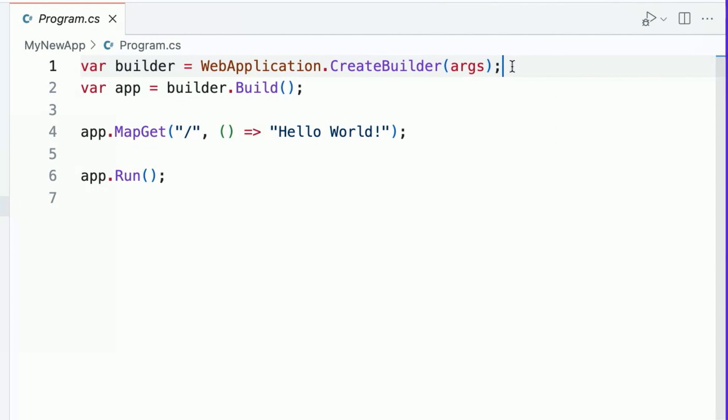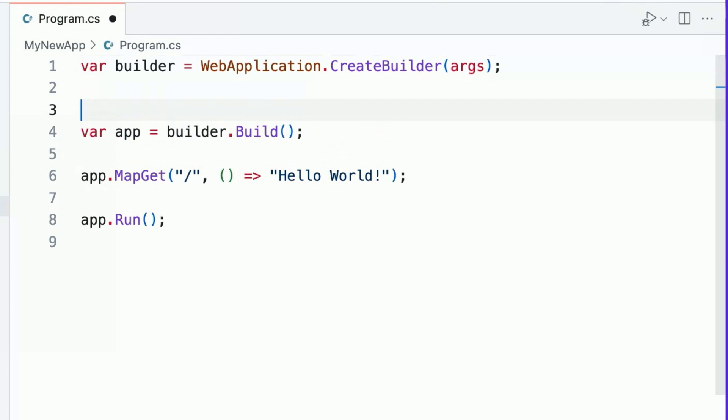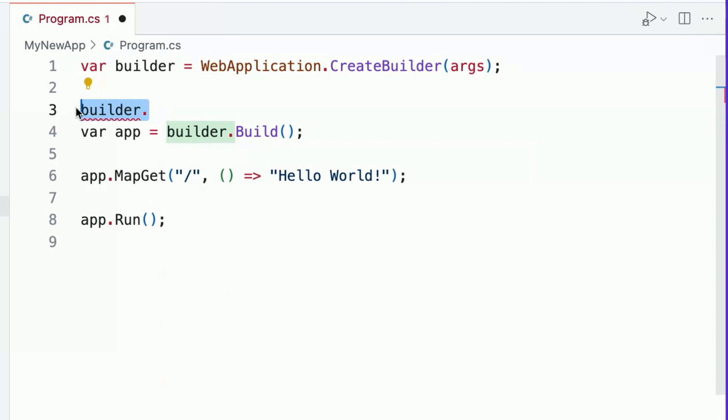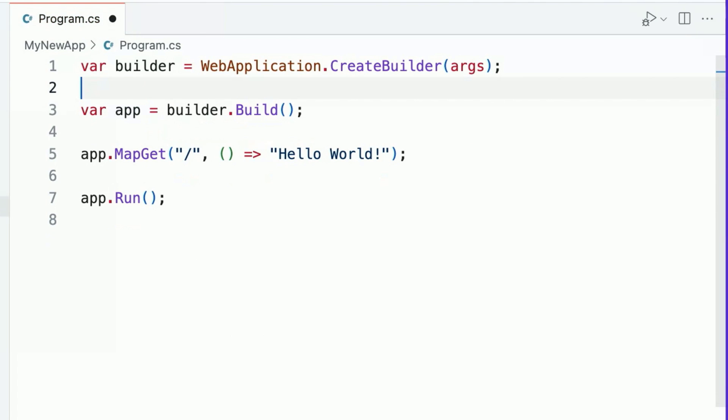we can take a look at some of the properties available on this type by typing builder dot, and we'll see that we have access to the host, the environment, details about its configuration, and other attributes that we can enhance. There's lots of ways that you can customize your ASP.NET Core application. But for now, it's important to know that it's possible.